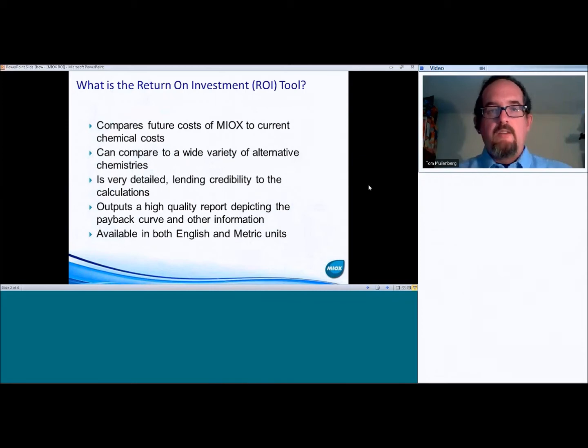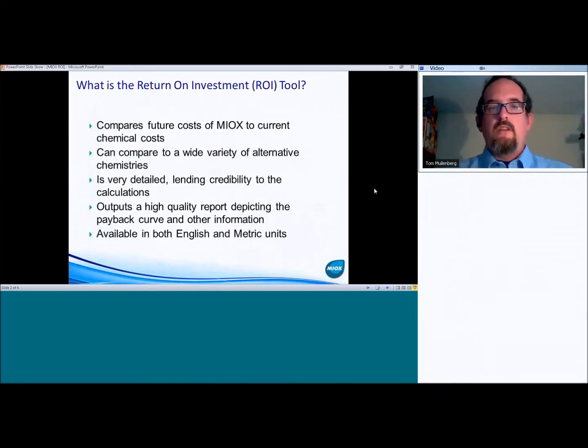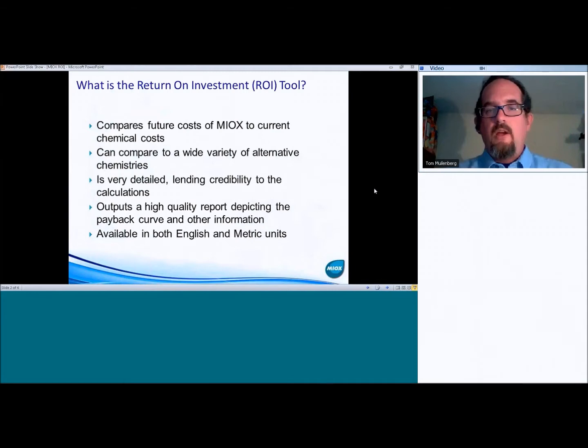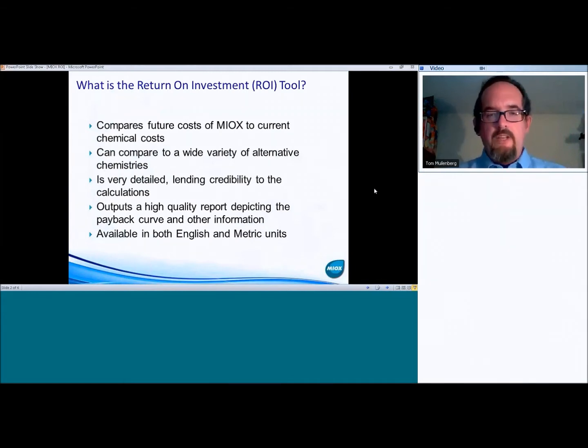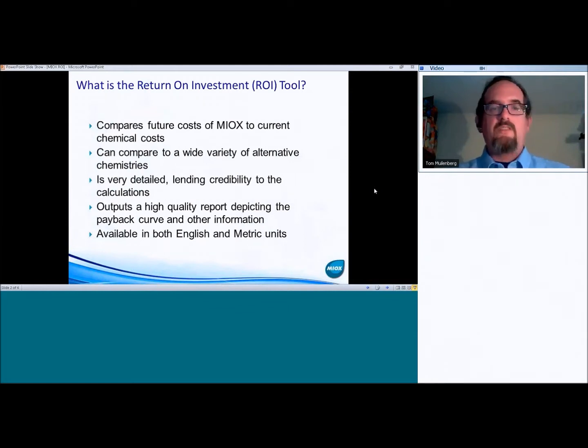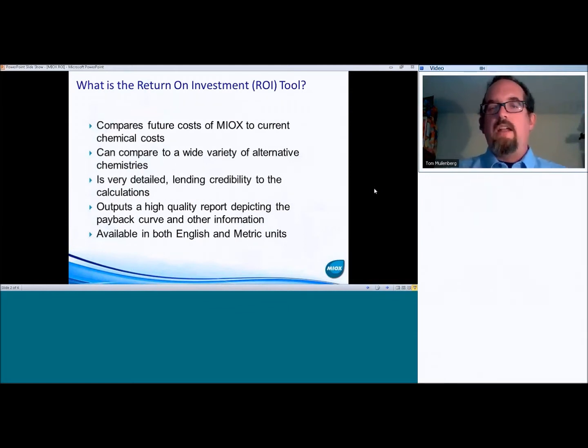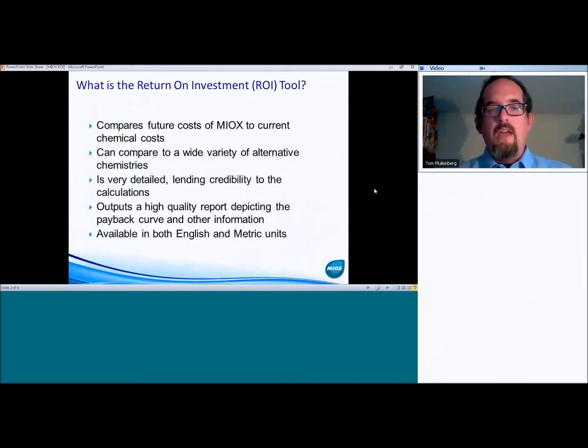It compares future costs of MIOX to current chemical costs. It can compare a wide variety of alternative chemistries, so anything from regular bleach to gas chlorine to mixed chemistries, whatever you might want to look at, it has the capability to compare those things.